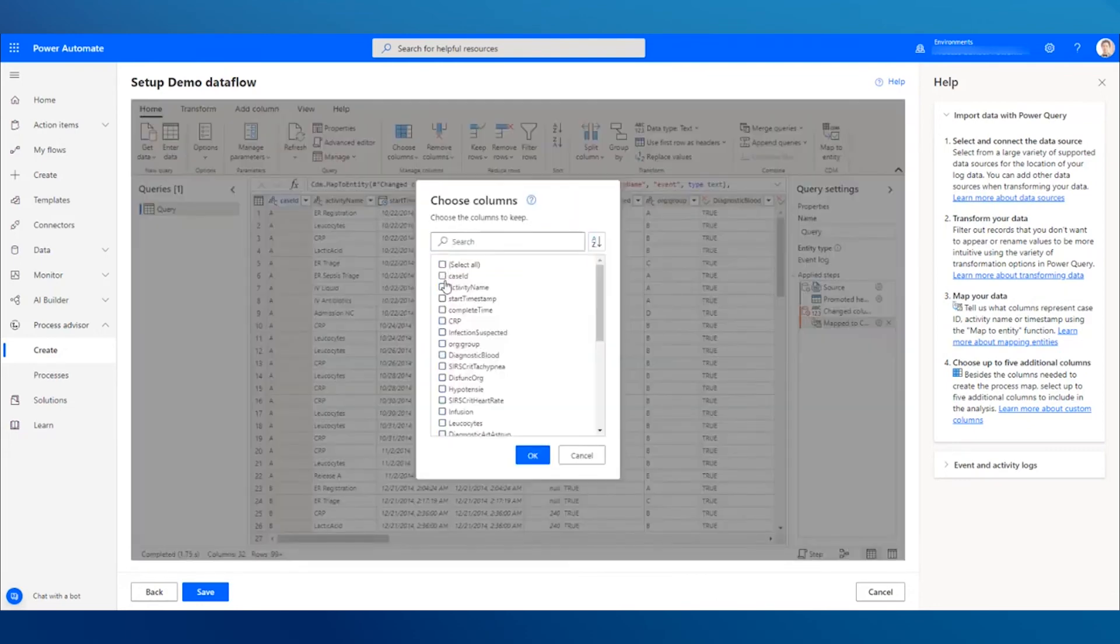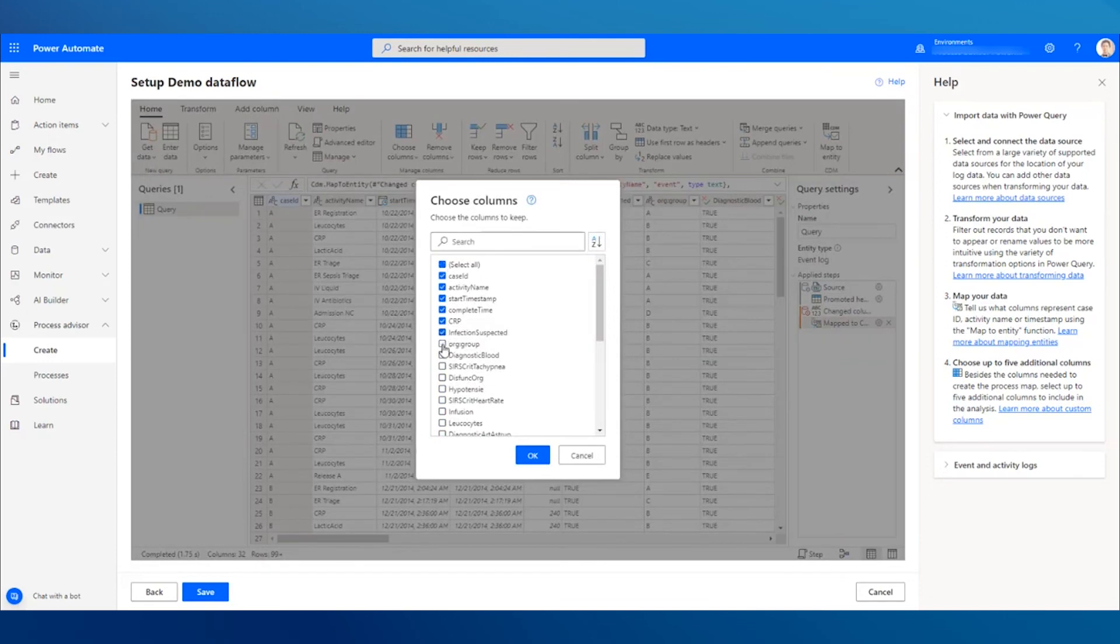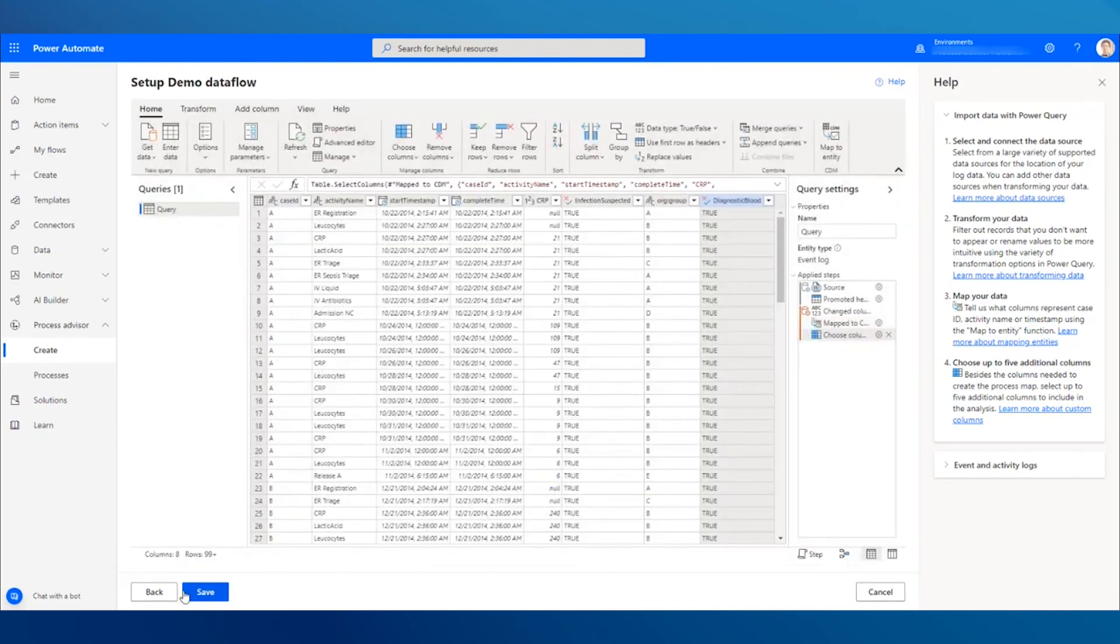Select up to five additional attributes you want to include in your analysis. Save, and you're done!